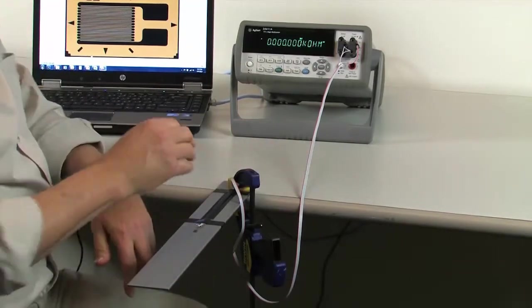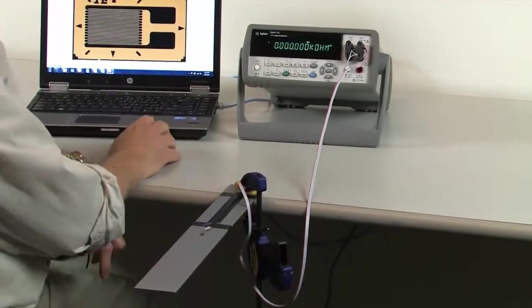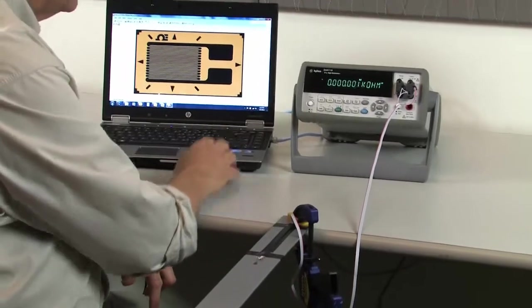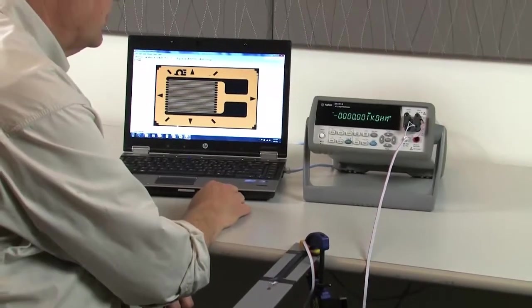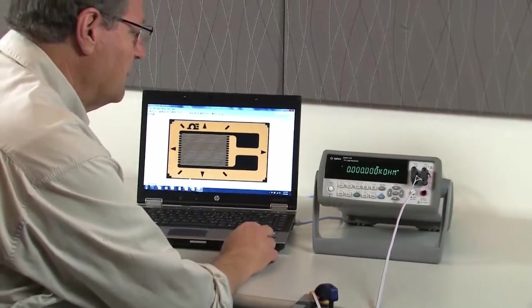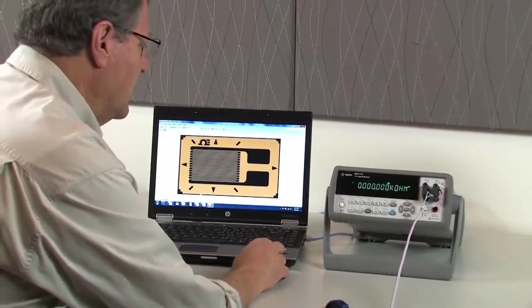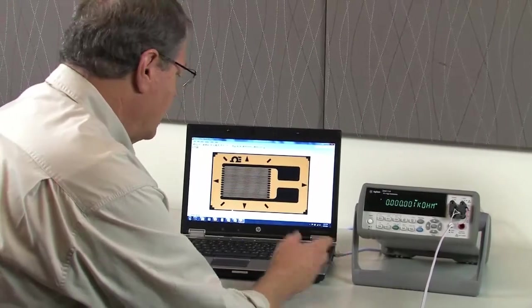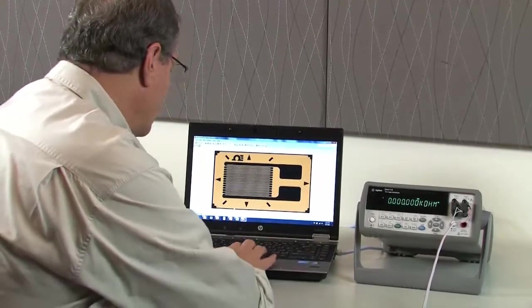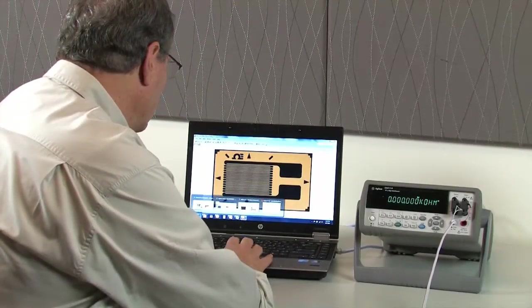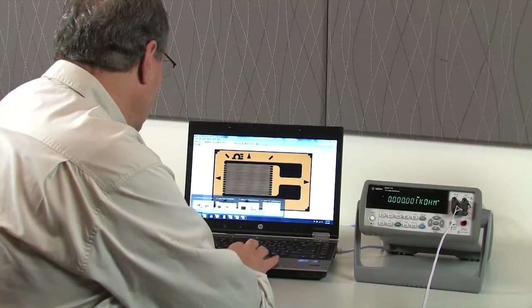What I'd like to do now is go ahead and set up my computer to take control of the 34411A. 34411A has a built-in web server. And with my web browser, I'm going to go in and take control of the instrument. So let me go ahead and do that.